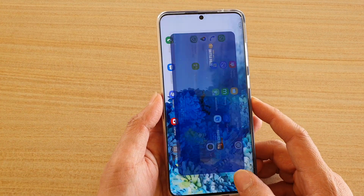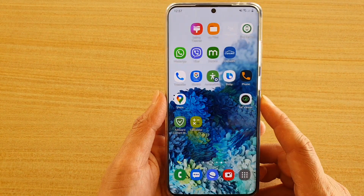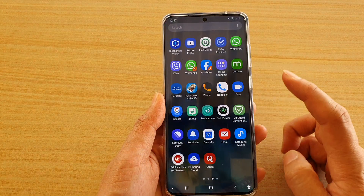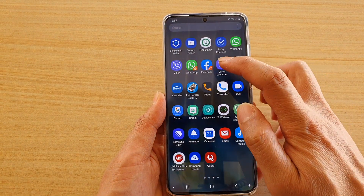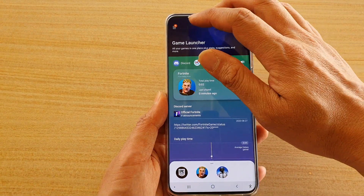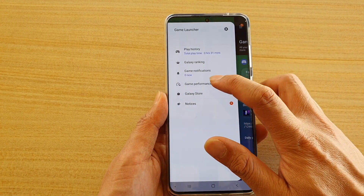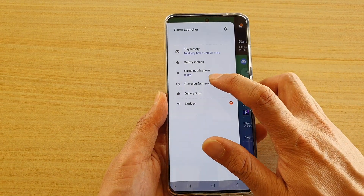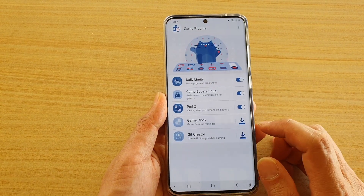First, tap on the home key to go back to your home screen, then swipe up. Next, tap on Game Launcher, then tap on the menu key, and then tap on Game Performance.